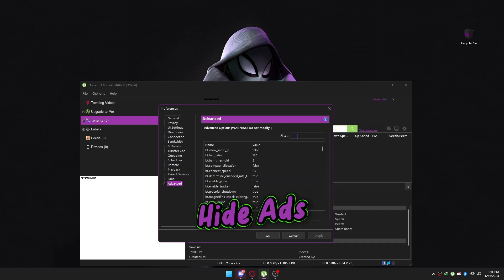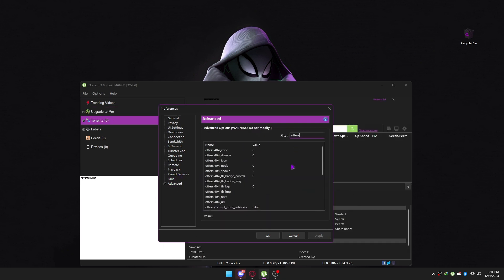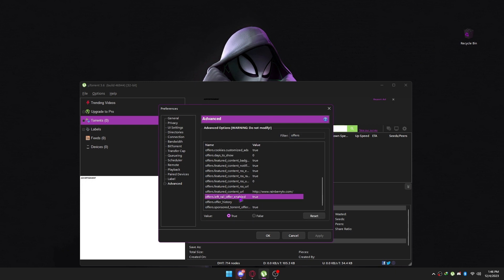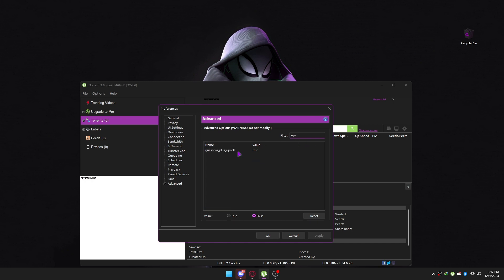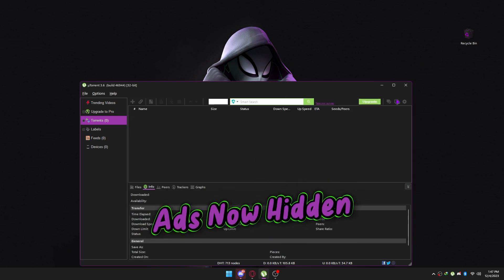Let's hide the ads next. Search offers — just select false as I do. Select false. The ads are now hidden, as you can see.